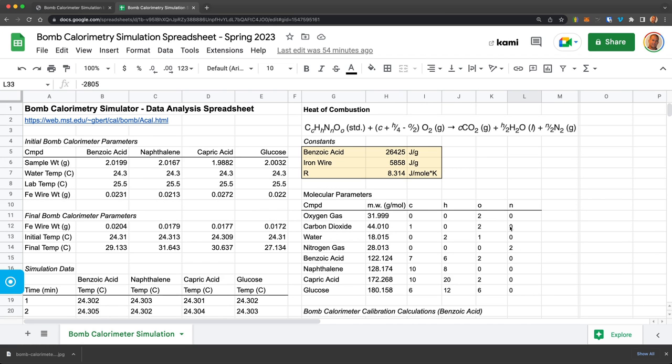And I hope this spreadsheet shows you how you would take that simulated data and put it into a spreadsheet that is almost indistinguishable from what you would do if you did this as an on-ground, in-lab experiment.